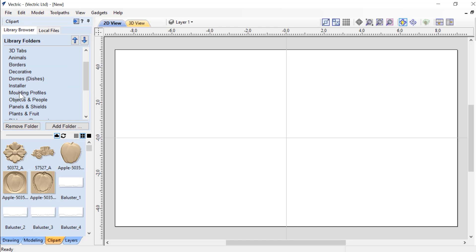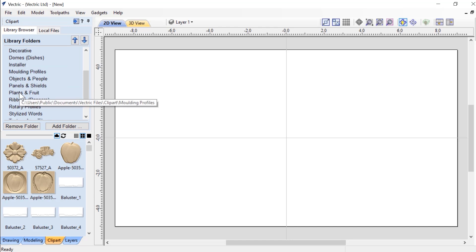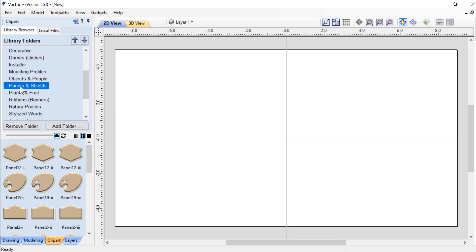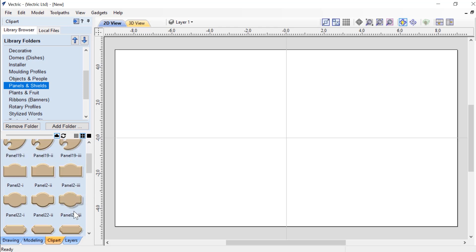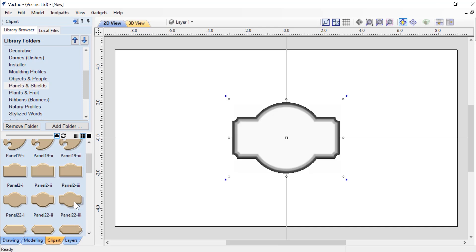First of all, we're going to look for an actual panel to create our house sign with. So if we go to Panels and Shields, we're going to take a look at Panel 22-III and we're going to double click on that.